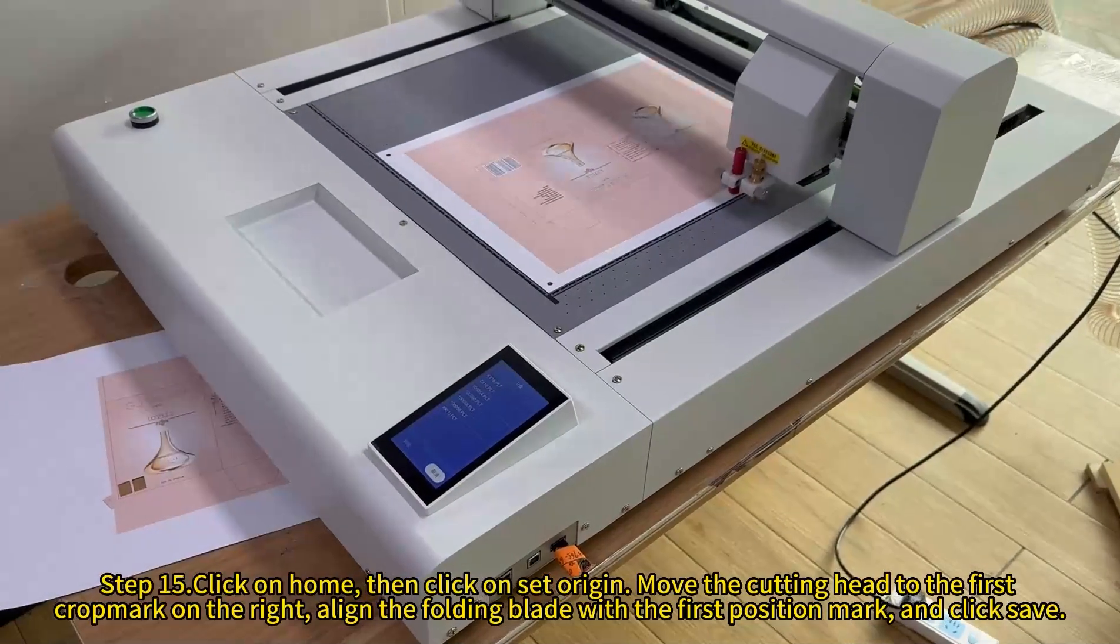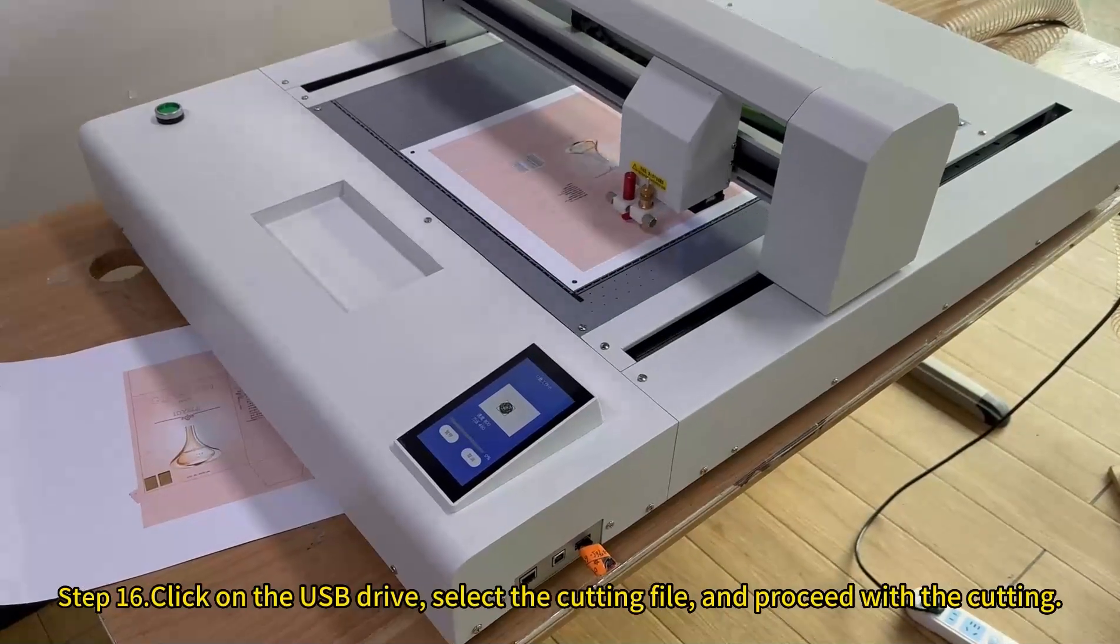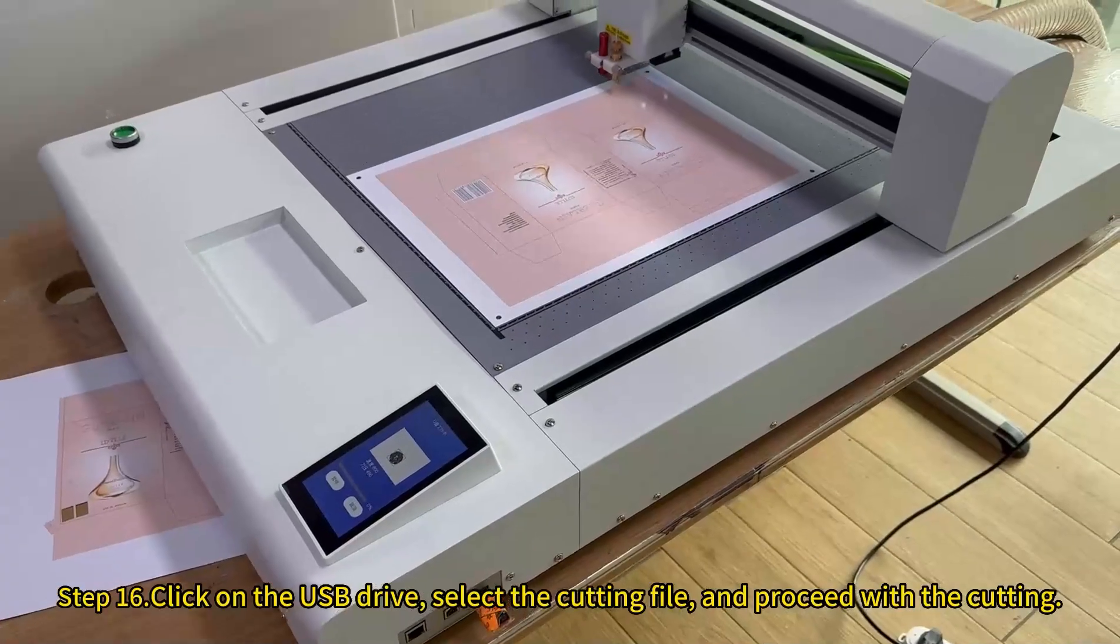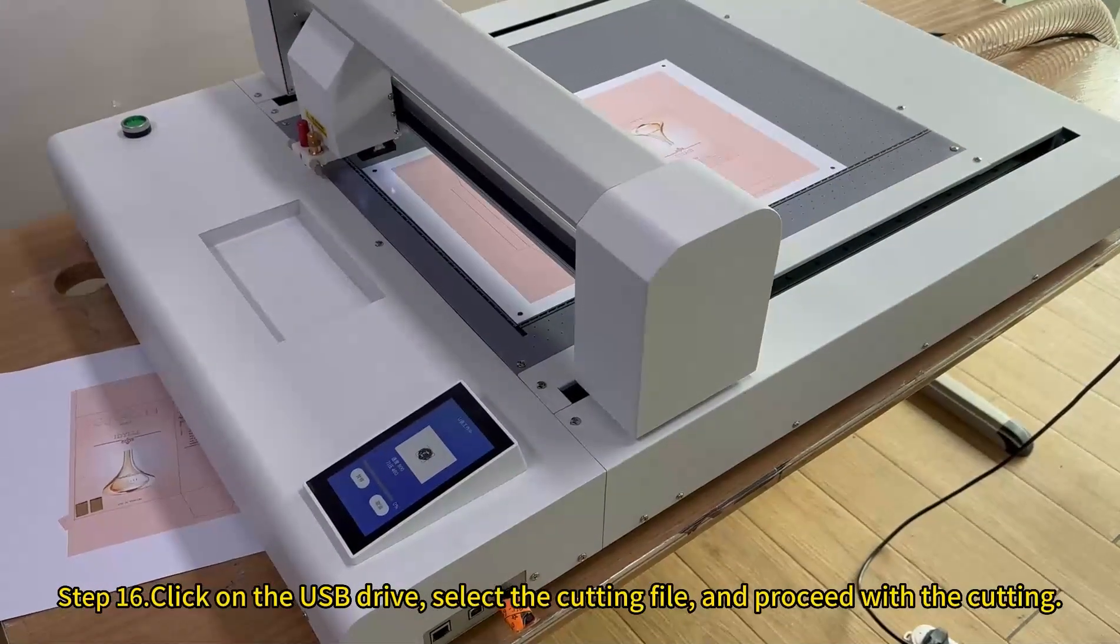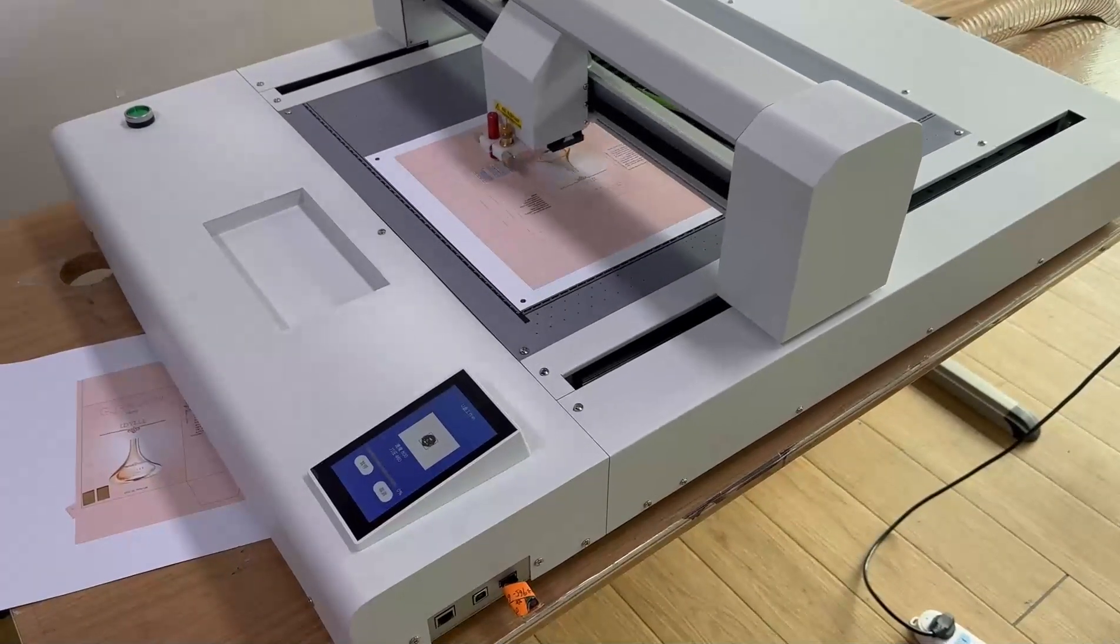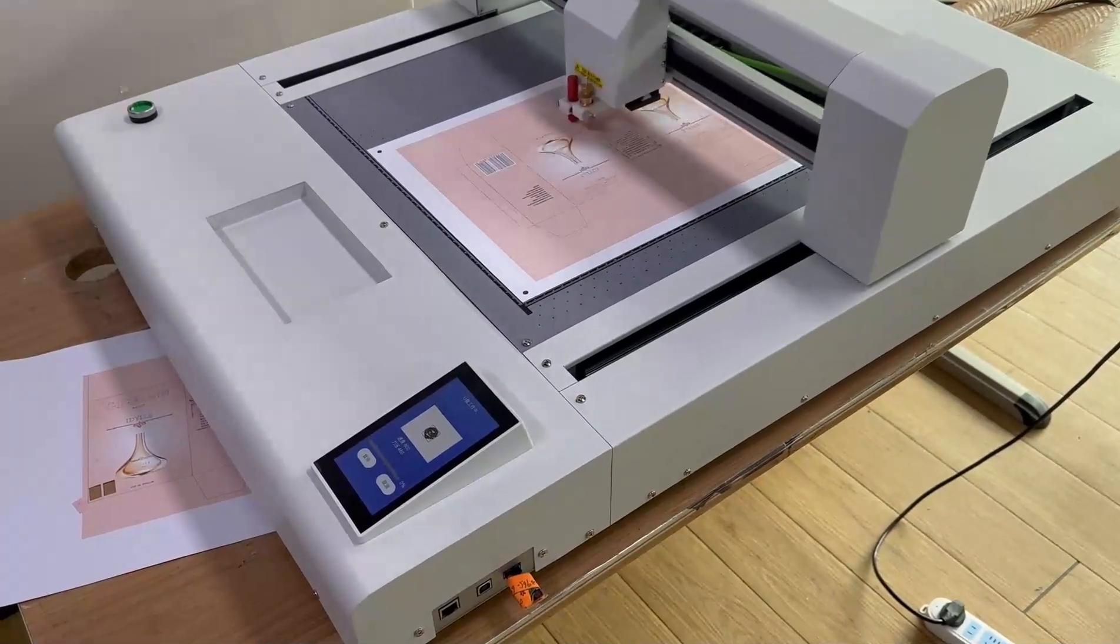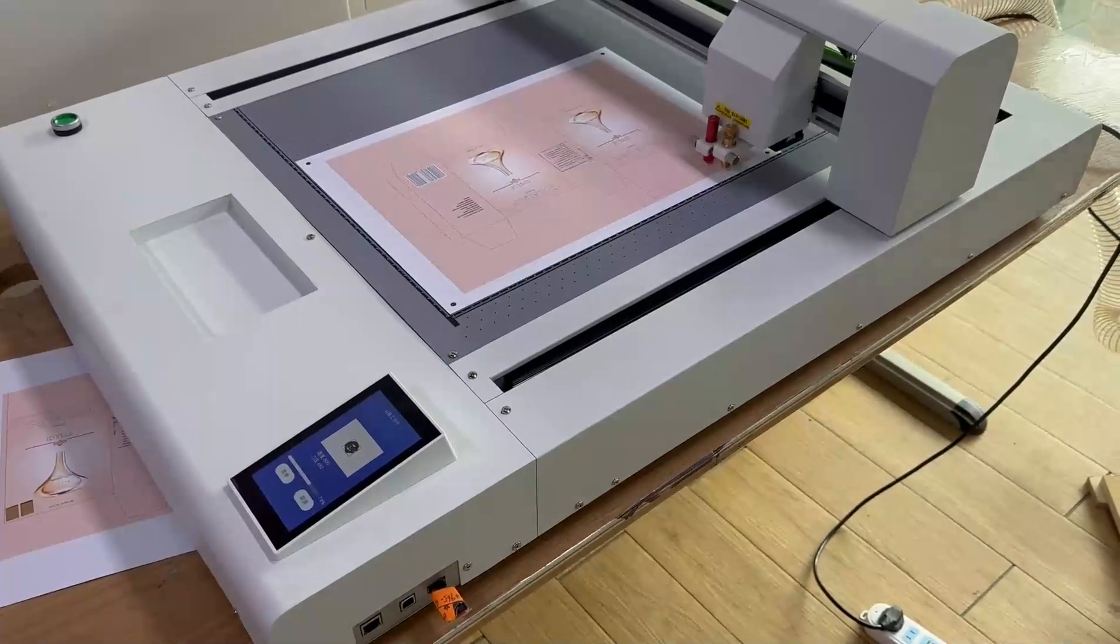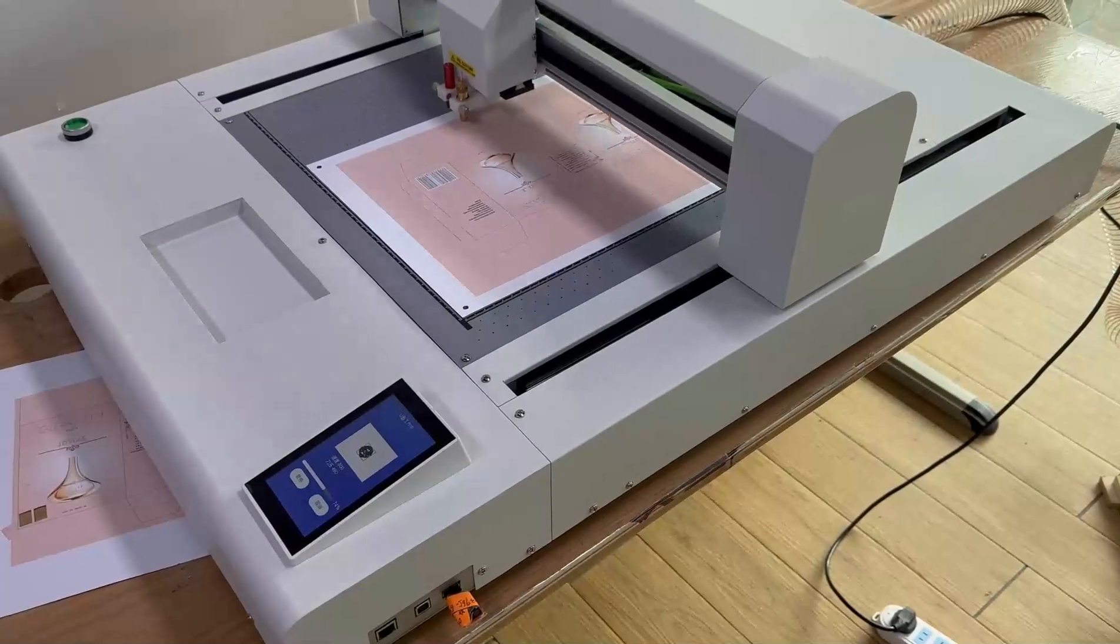Click save. Click on the USB drive, select the cutting file, and proceed with the cutting.